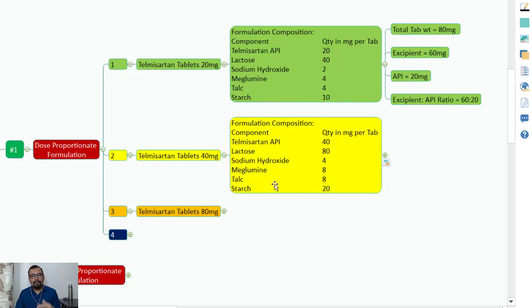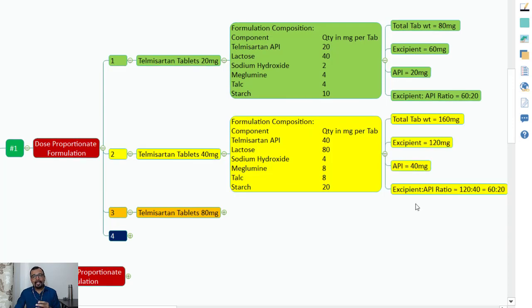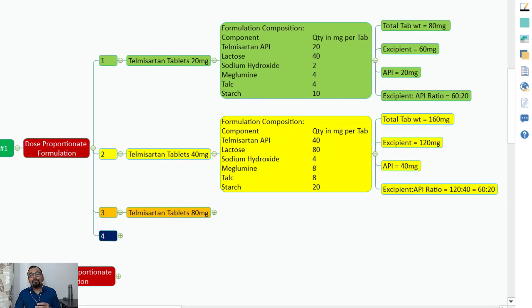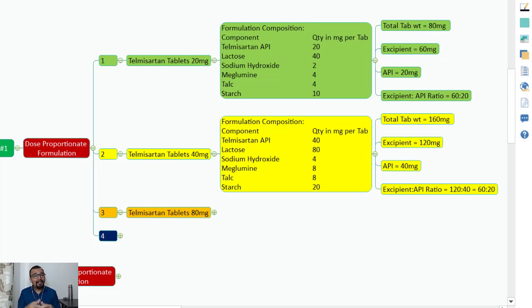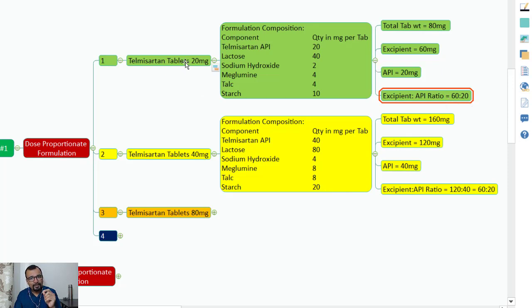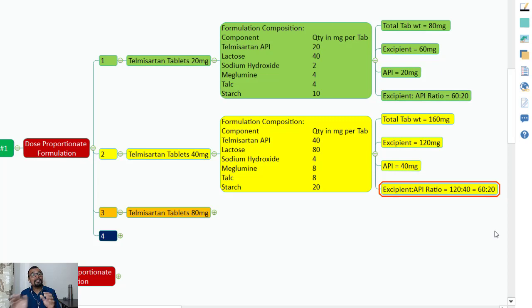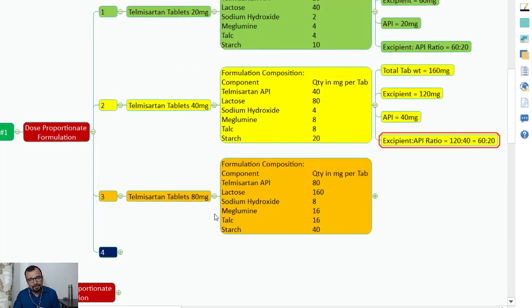Now let us look at Telmisartan 40 mg. The excipients increase proportionate to the API quantity. The total tablet weight is 160 mg, excipient weight is 120 mg, API weight is 40 mg, and the excipient-to-API ratio is 120:40. If you simplify by dividing numerator and denominator by 2, you get 60:20 — the same ratio as the 20 mg strength.